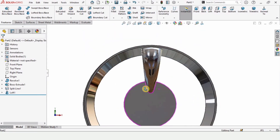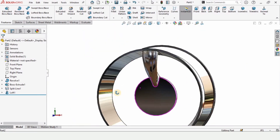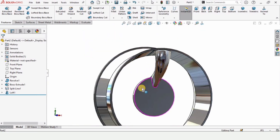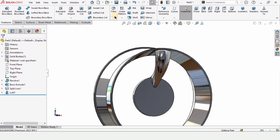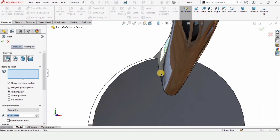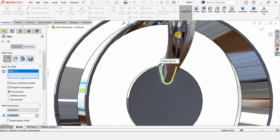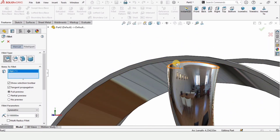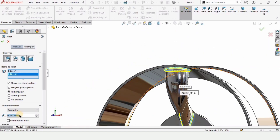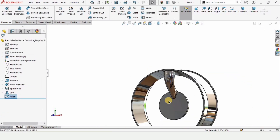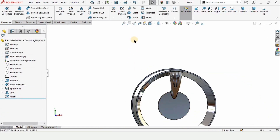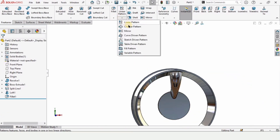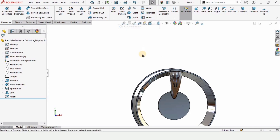Now we need to specify some fillets. Select Fillet and select these edges — select this edge as well. Specify 0.1 inch as the radius of the fillet.